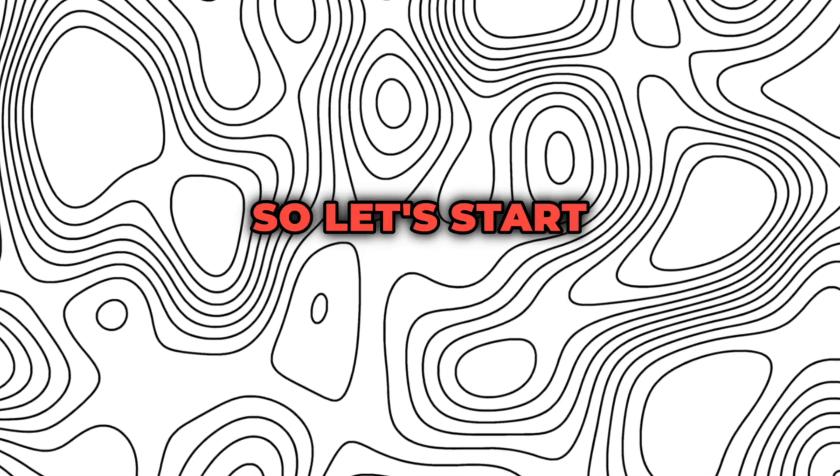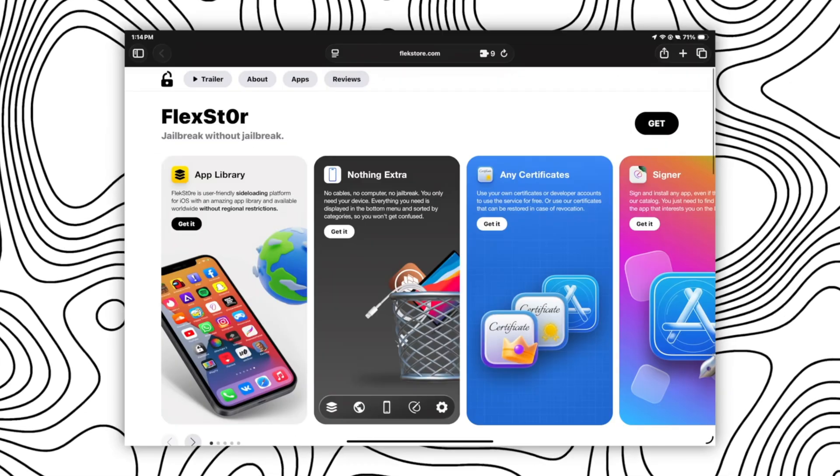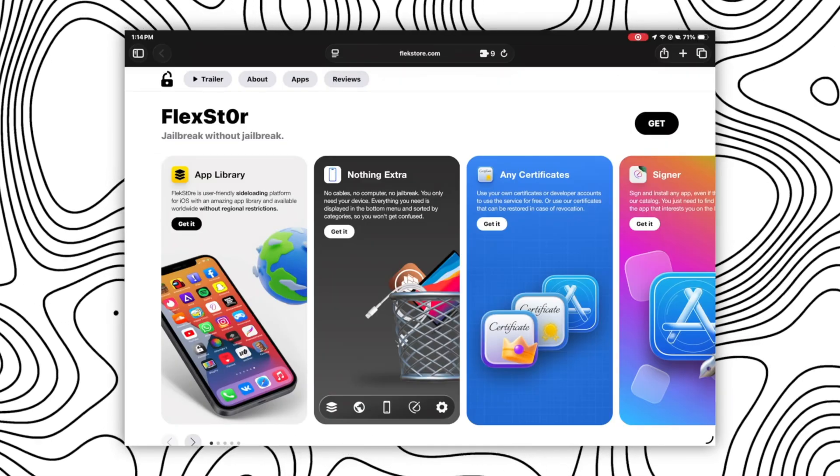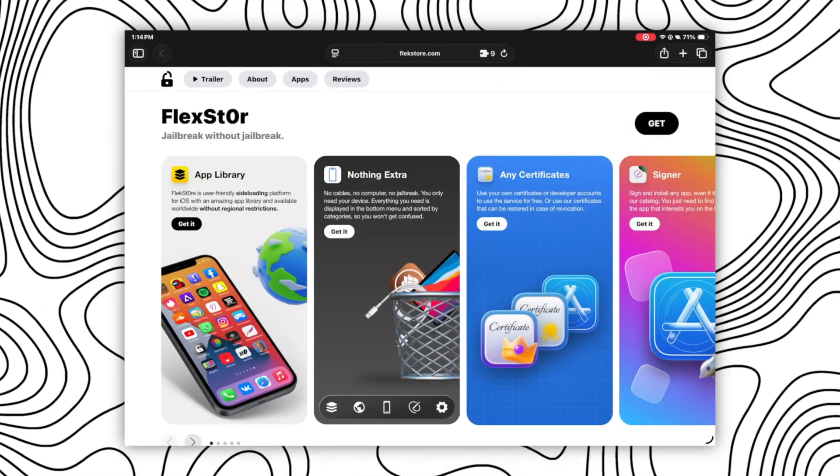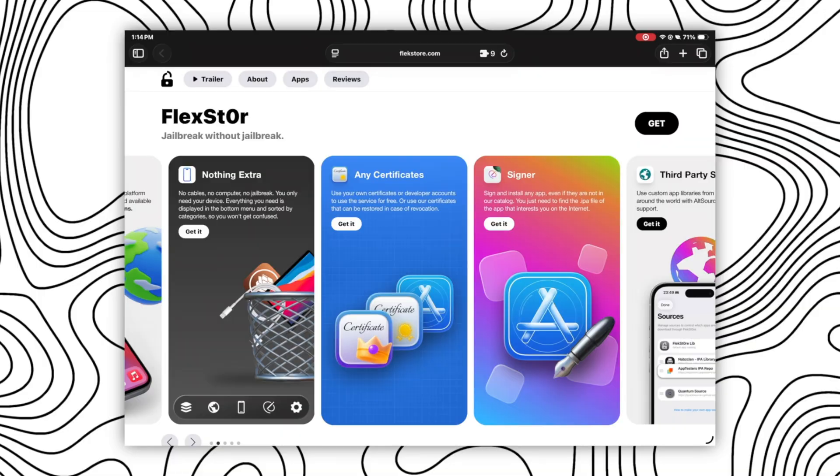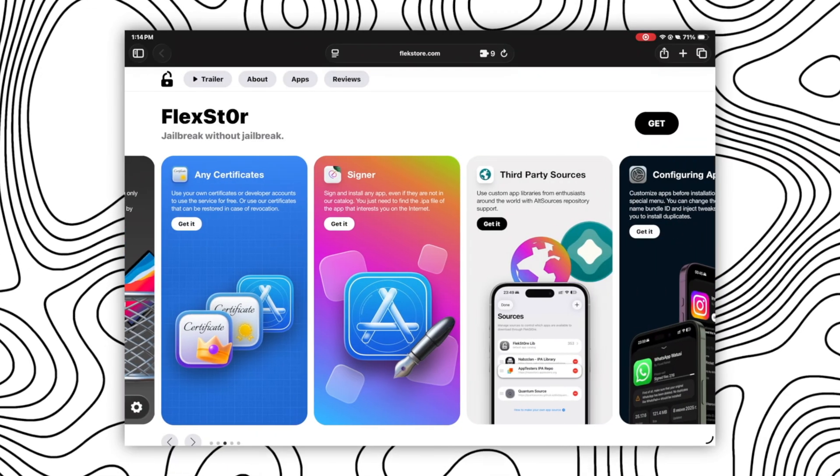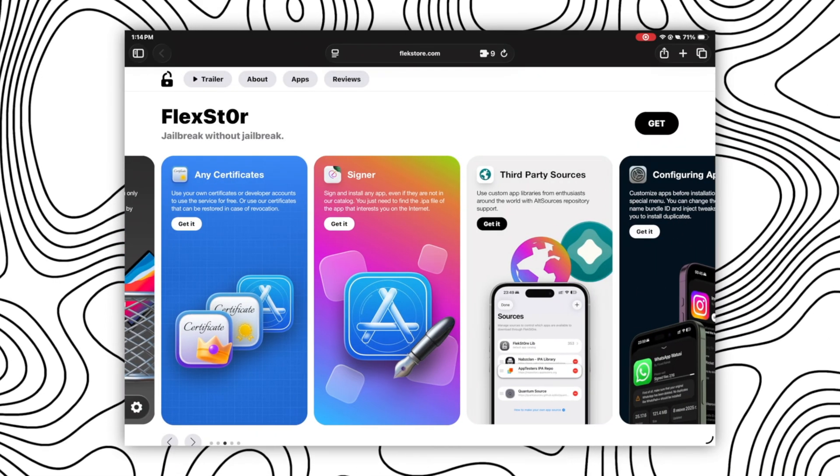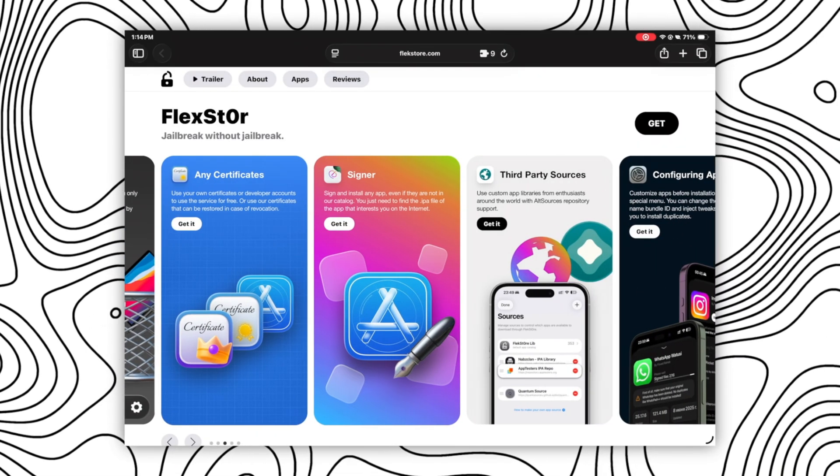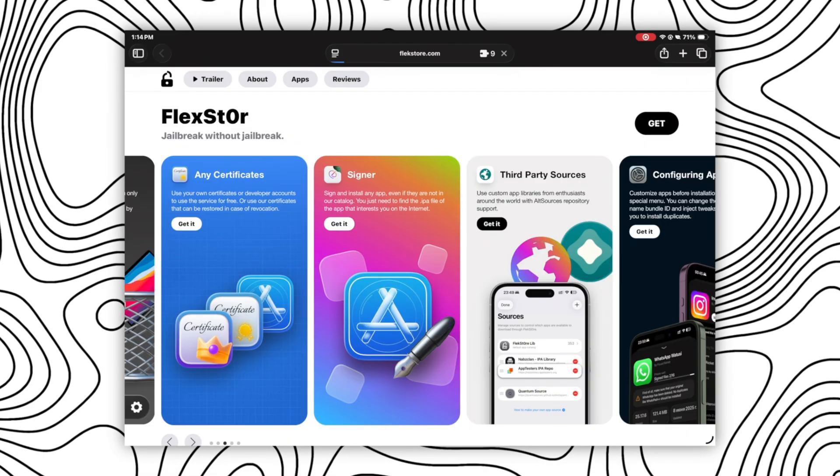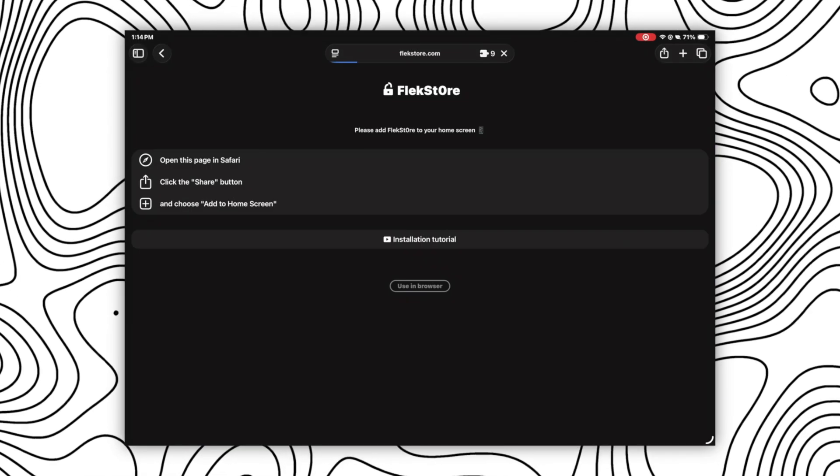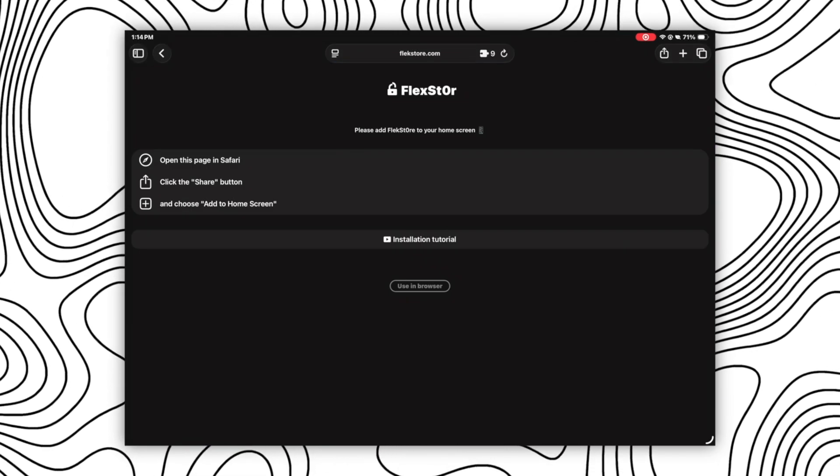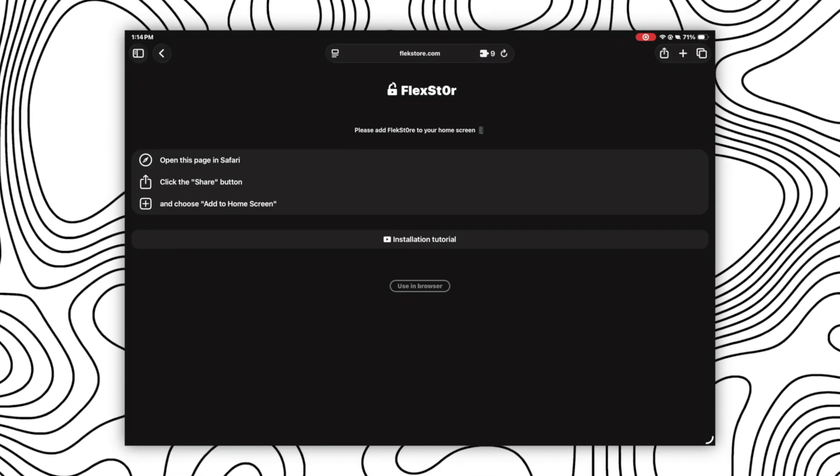So let's start this video. First, head over to this website. Its name is Flexstore and it's the best and powerful sideloading tool available for iOS devices. Once you are on this page, click on get here in the top right corner and you will get an interface like this.